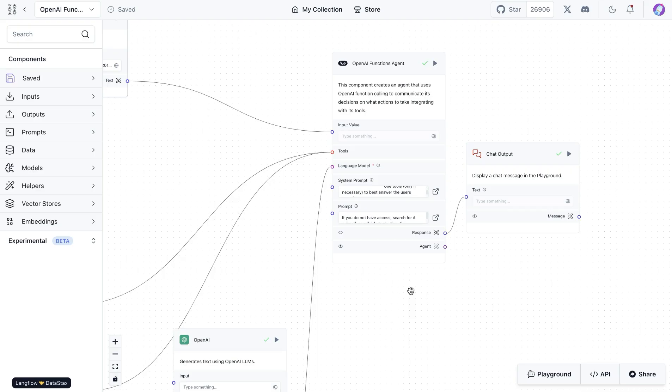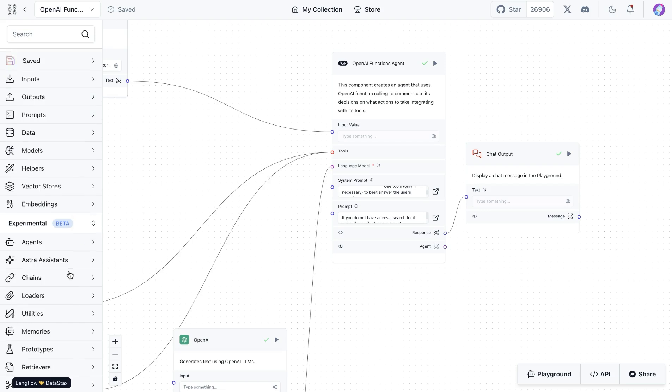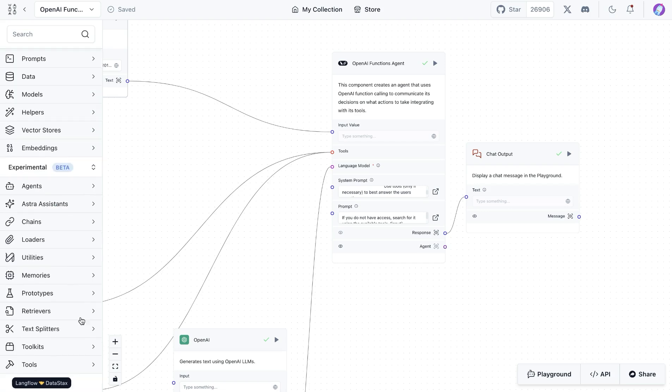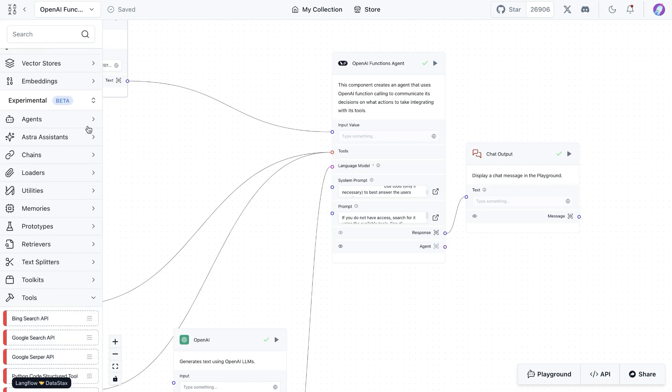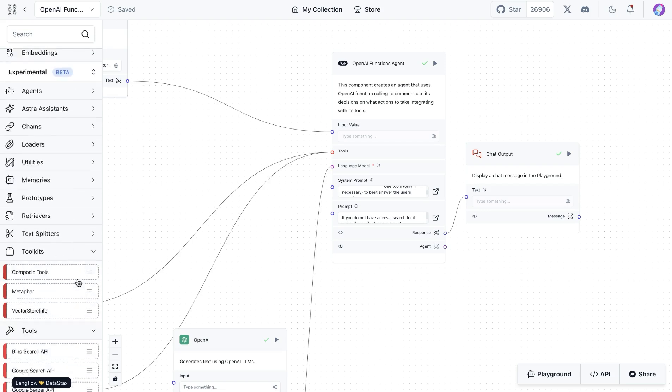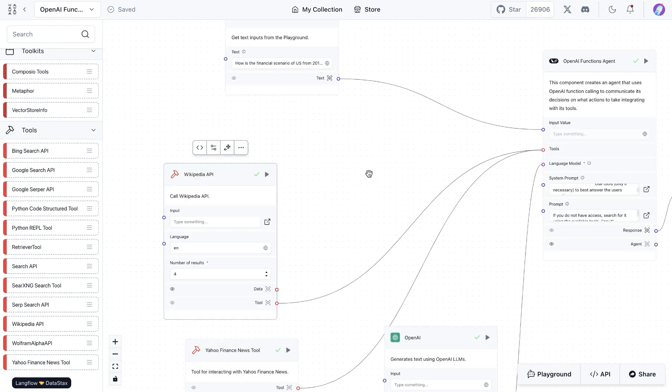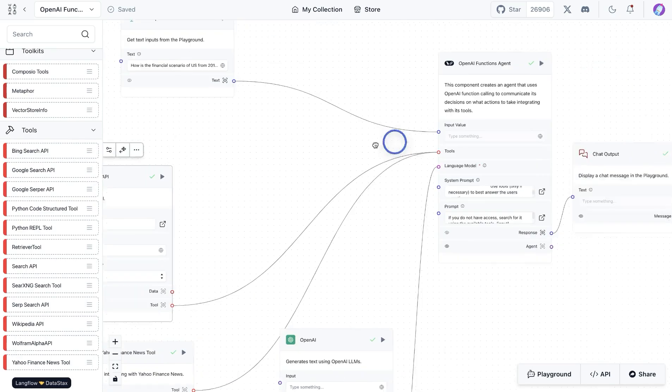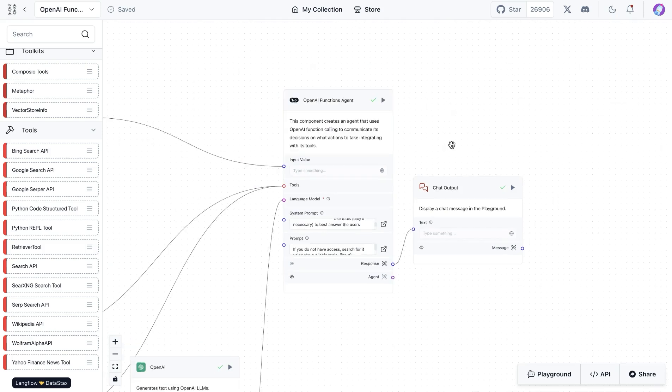You could certainly expand this to multiple tools. You can find the tools and toolkits in the experimental section on the left side. Notice that you can also build your own components which are tools and then connect them with the functions agent.